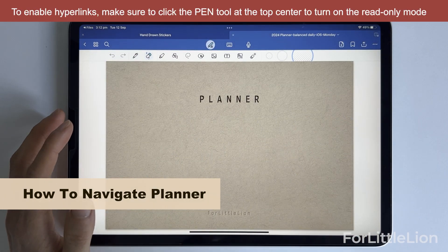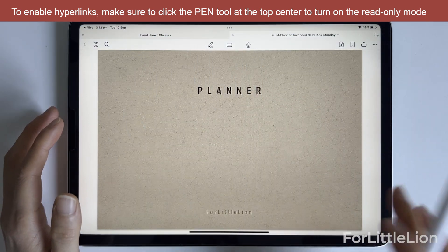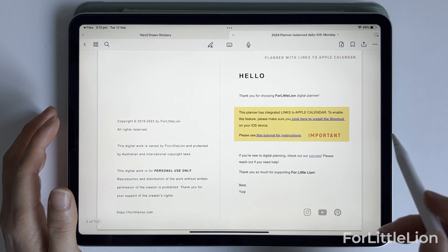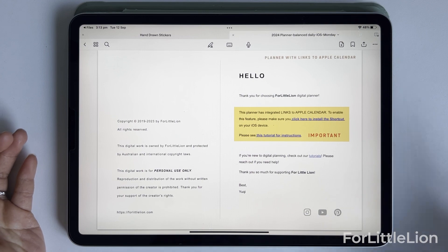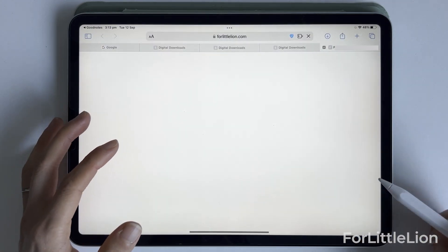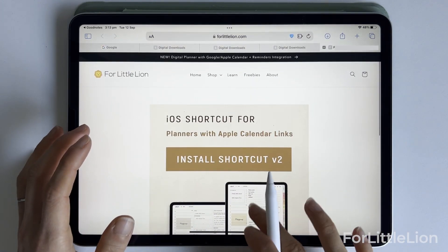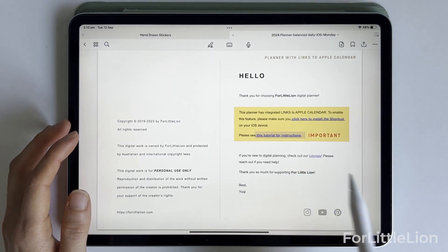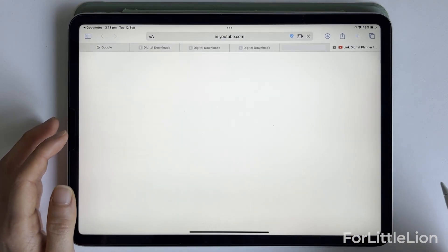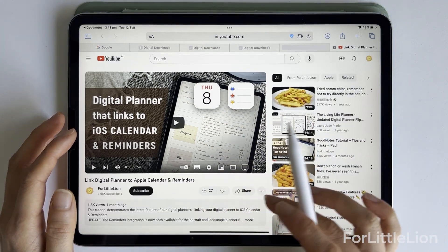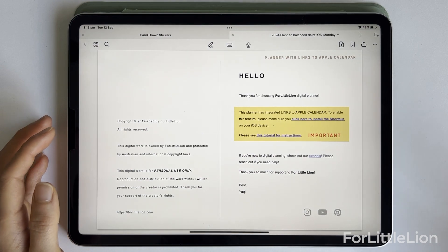First, please make sure you click the pen tool at the top center here to turn on the read-down mode. On the second page, you may see some info about the calendar integration. Make sure you read this to properly install the shortcut for Apple Calendar and Reminders integration, and click the instructions link here to see how that works. If you can't see anything about the calendar integration, that means the planner you're currently on does not have this feature.